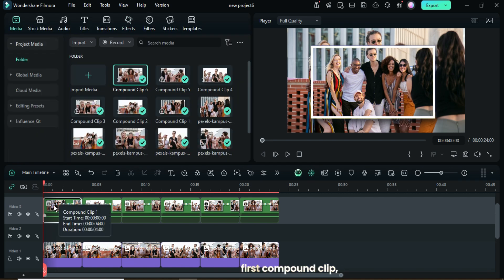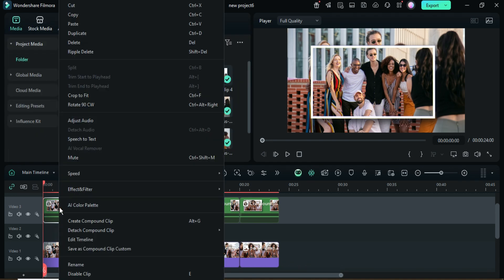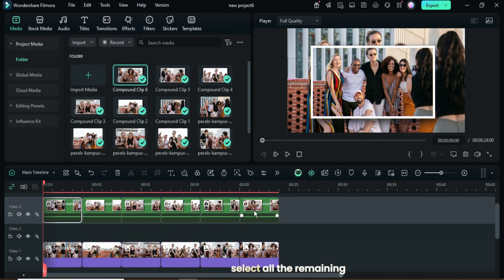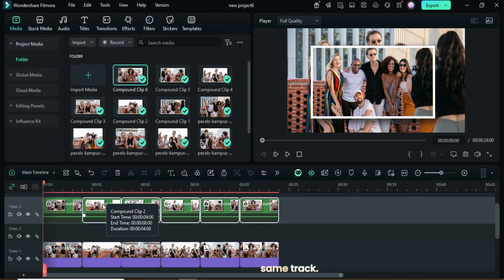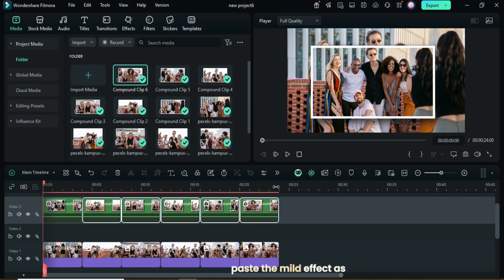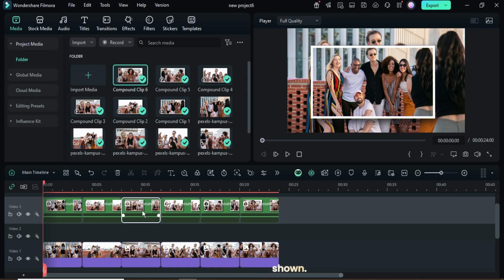Next, right-click on the first compound clip, choose Copy Effect, then select all the remaining compound clips on the same track. Now, right-click and paste the mild effect as shown.